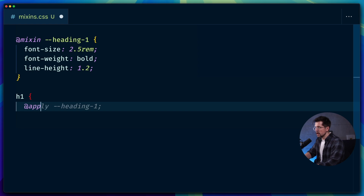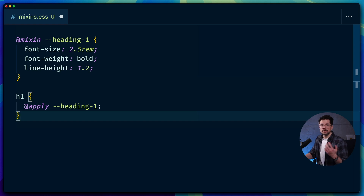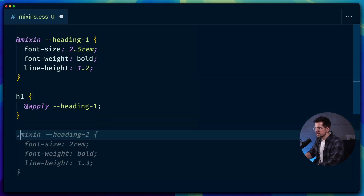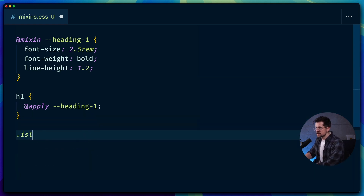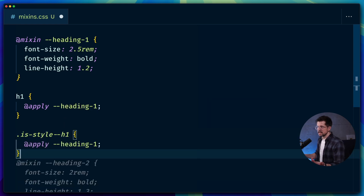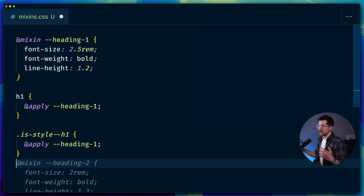We type `apply --heading-one` and that's it. We can also use this mixin on a utility class — for example, if I had a utility class called `.is-style-h1` or something similar, we can apply the same mixin there and that would work perfectly fine.